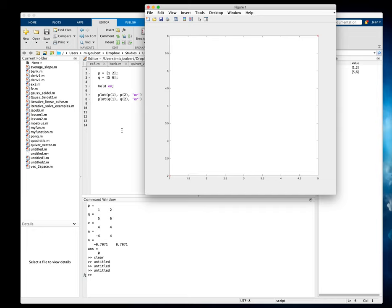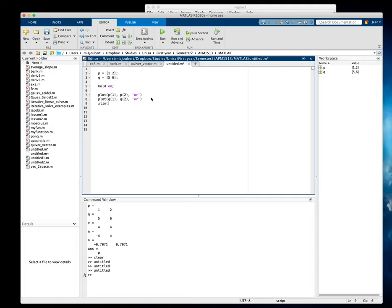And it's way on this side so we can change that. I'm going to say X limit, let's take it from zero to eight, and we'll do the same thing with a Y limit, take it also from zero to eight.